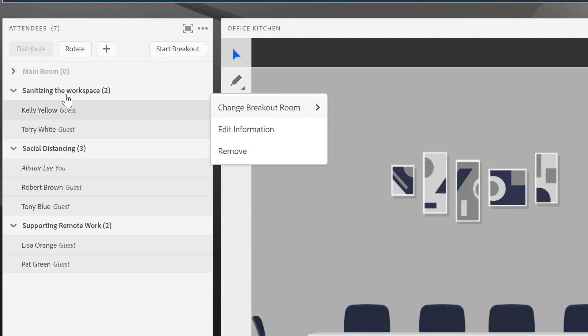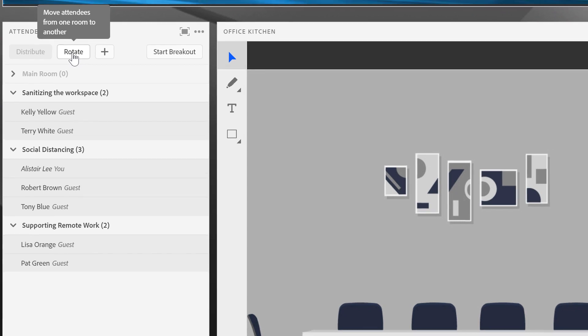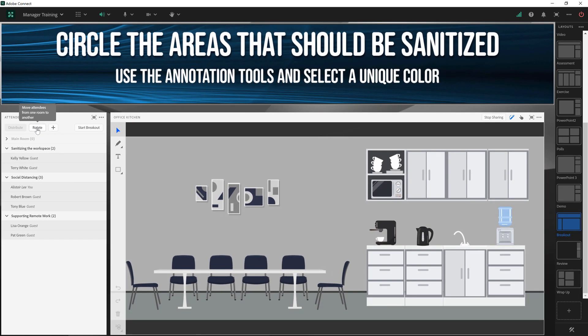Although again, I've got the ability to rotate these teams from one breakout room to the next if I'd like. That's a quick look at creating and managing breakouts in Adobe Connect. We'll have another video on how to review content from the breakouts when you're back in the main room.